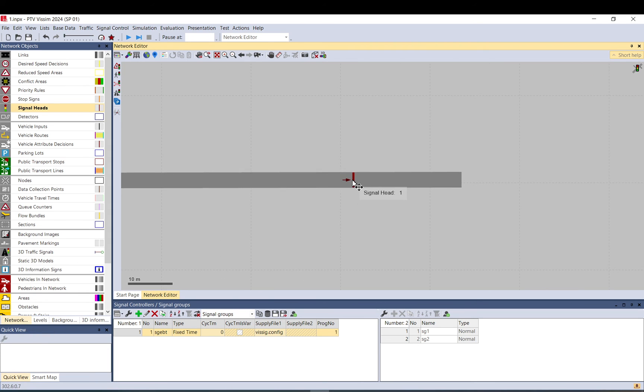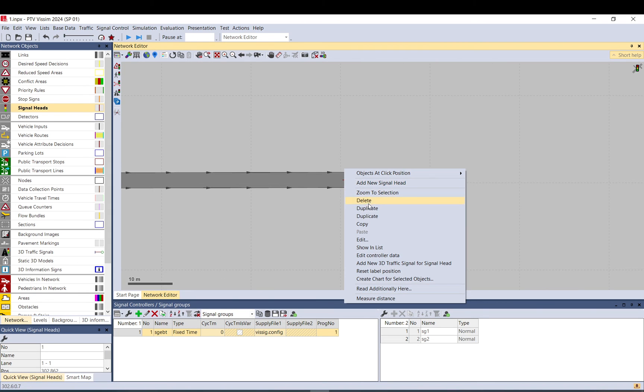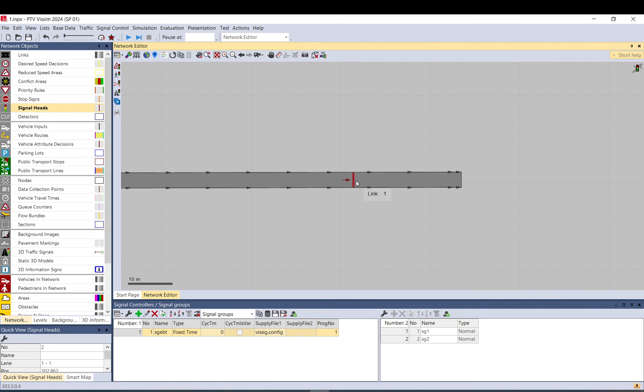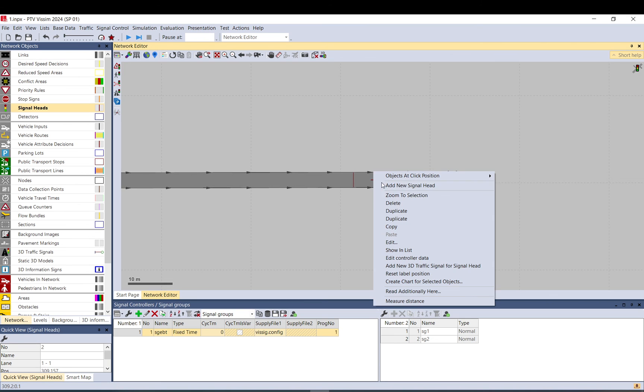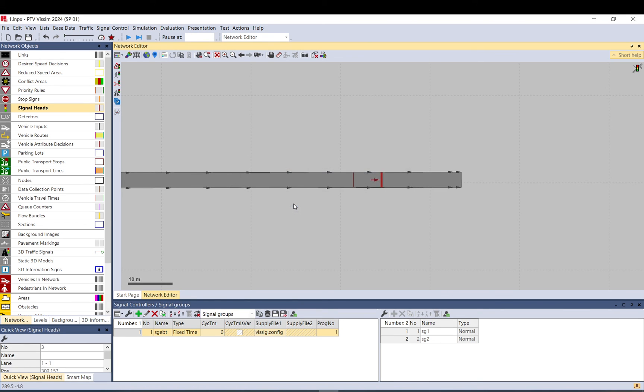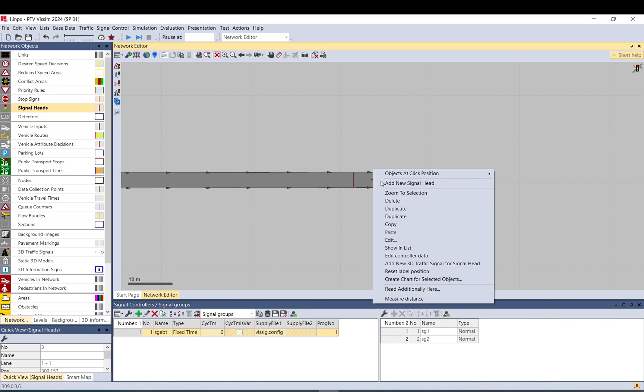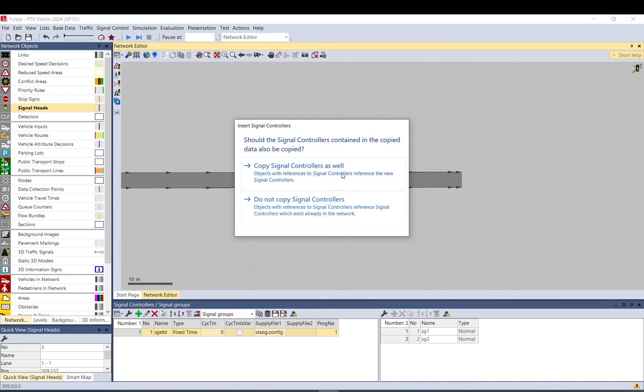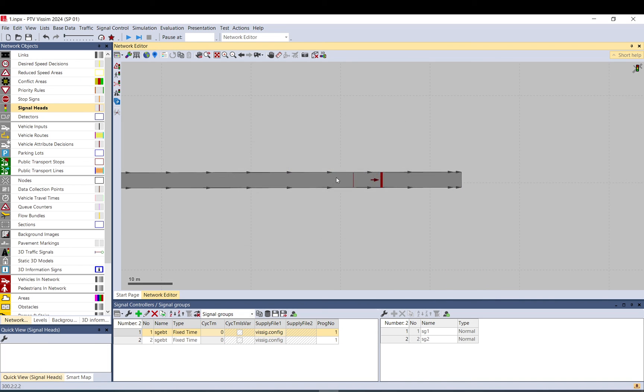And that's it. What you can also do is you can duplicate it, but you can also duplicate it with this button and then it will ask you the option if you want to create a new controller as well. So if you do not copy signal controller, it will be the same as you do before. If you do it with this and copy signal controller, then a new signal controller will be created for that one. Thanks a lot for watching.